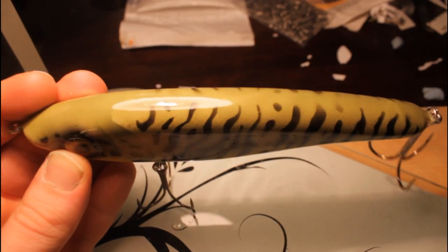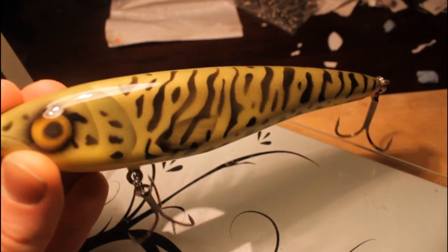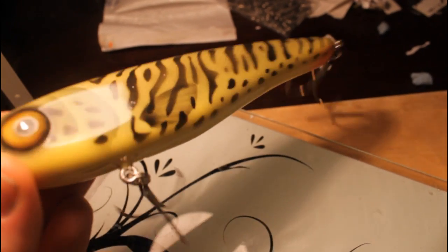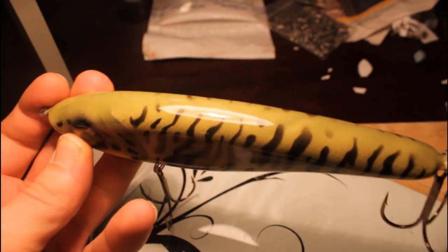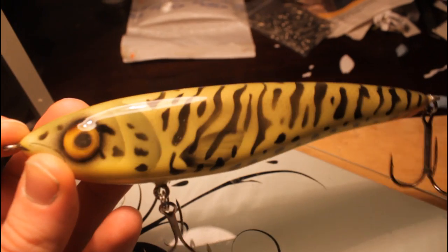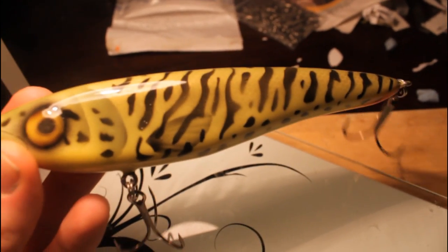Okay. After a clear coat, this is how our jerkbait looks like. Hope you guys enjoyed the video. And yeah, subscribe to my channel. Thank you very much. Bye.